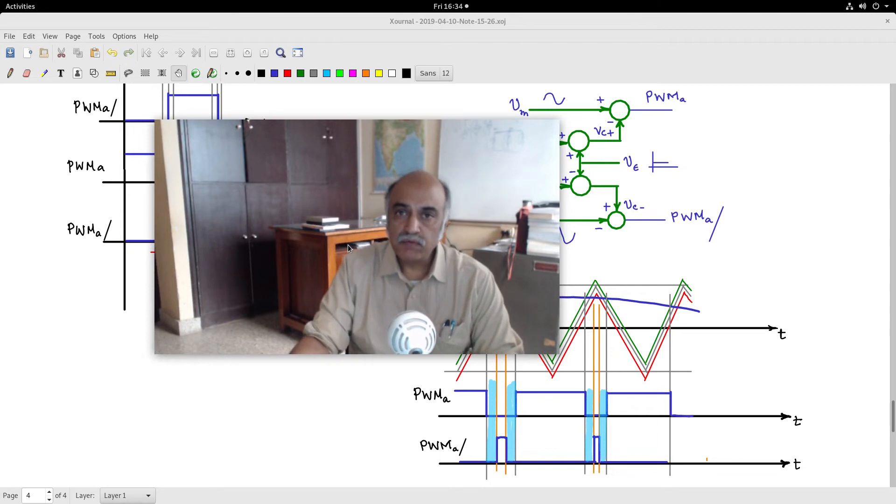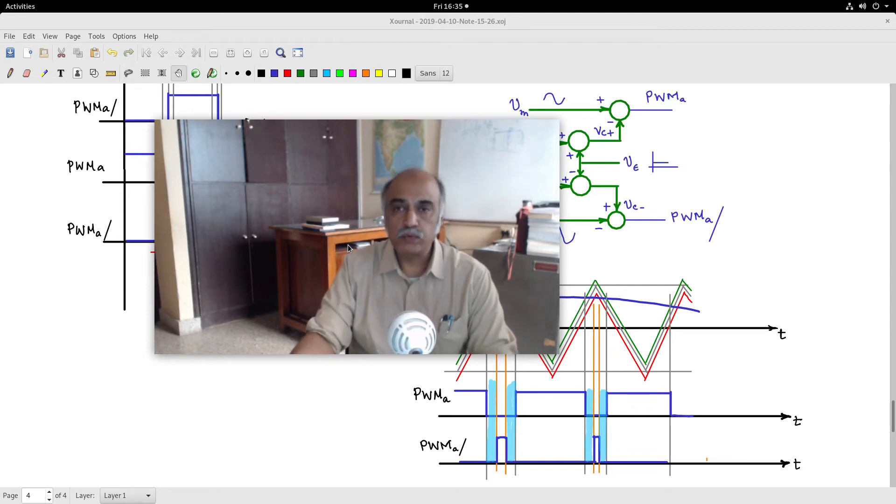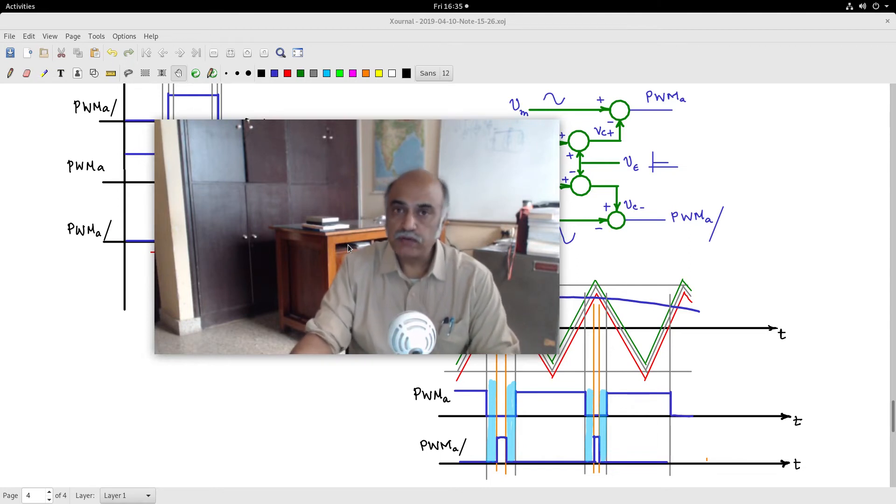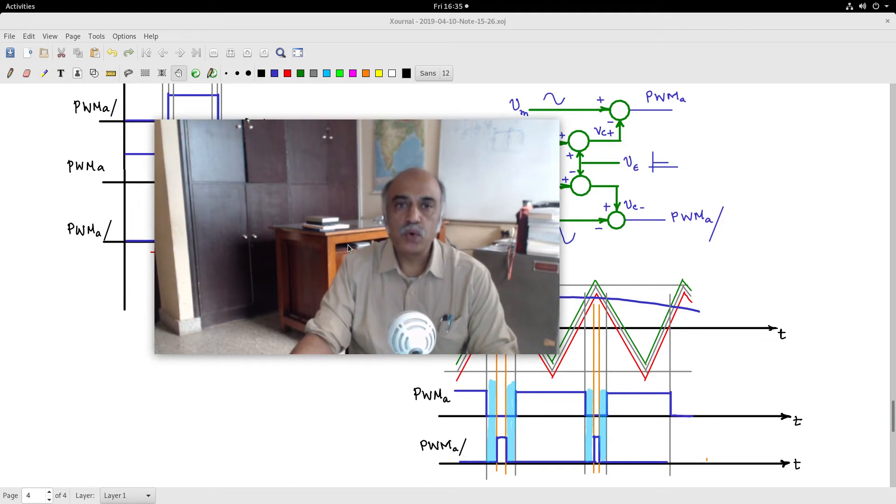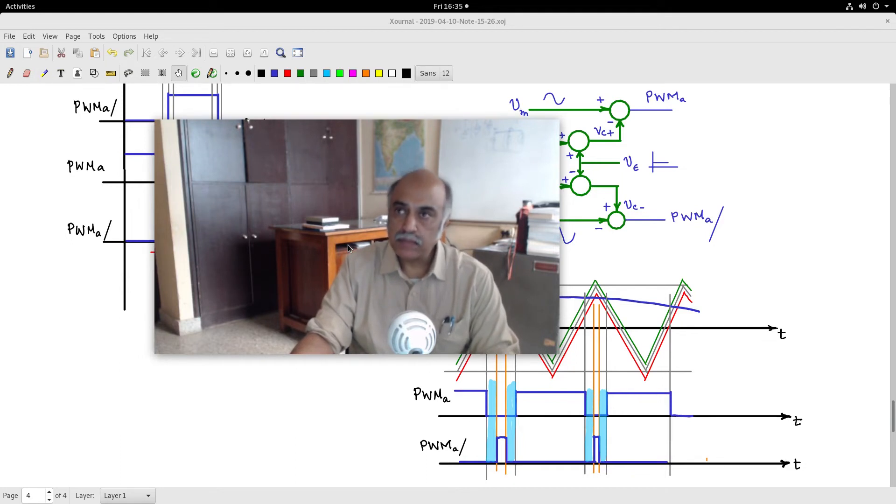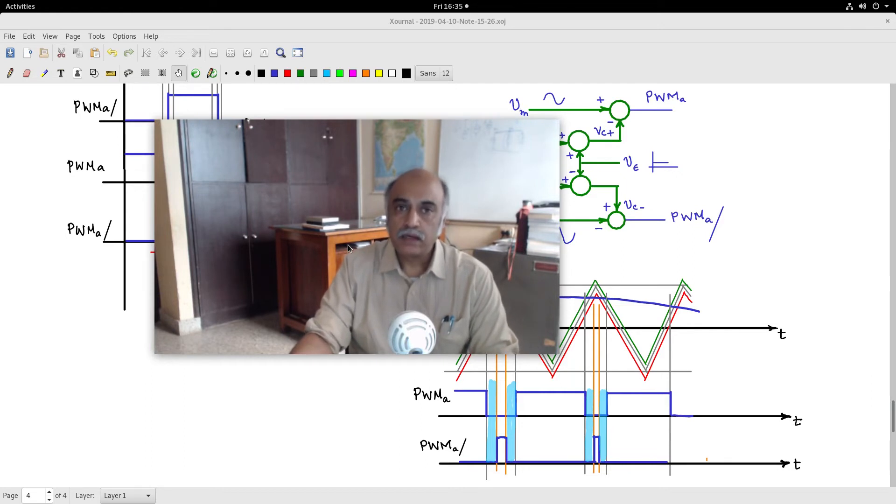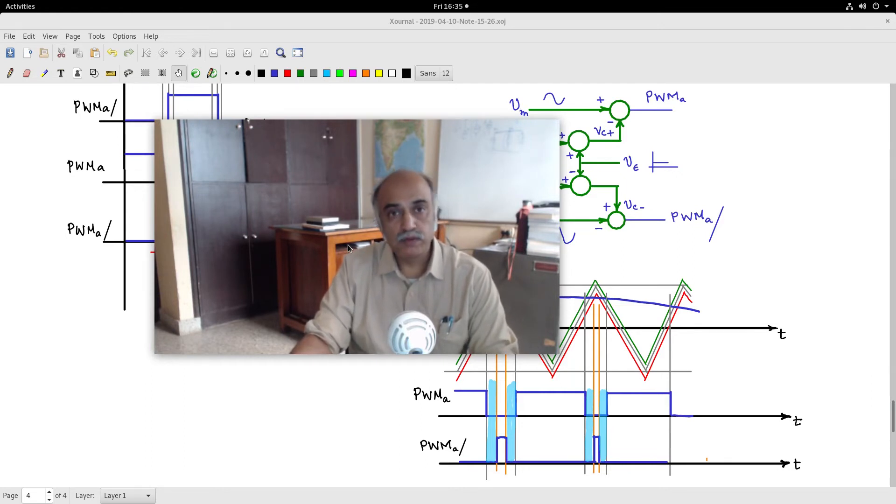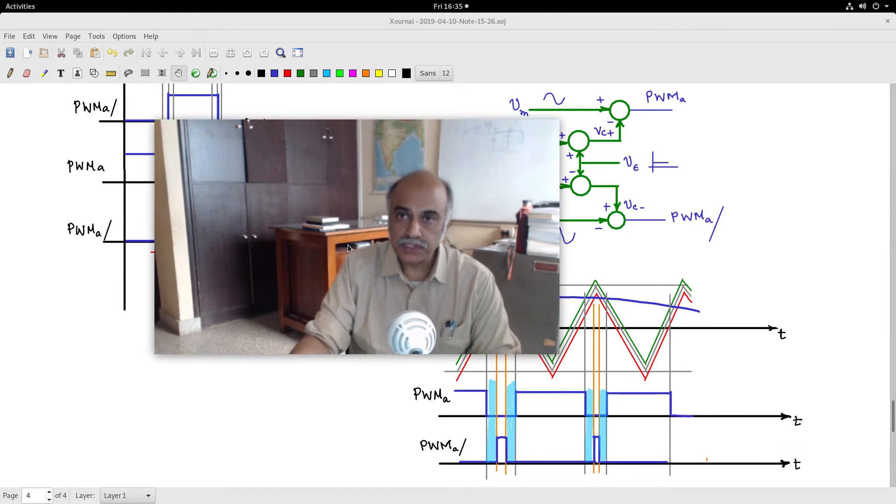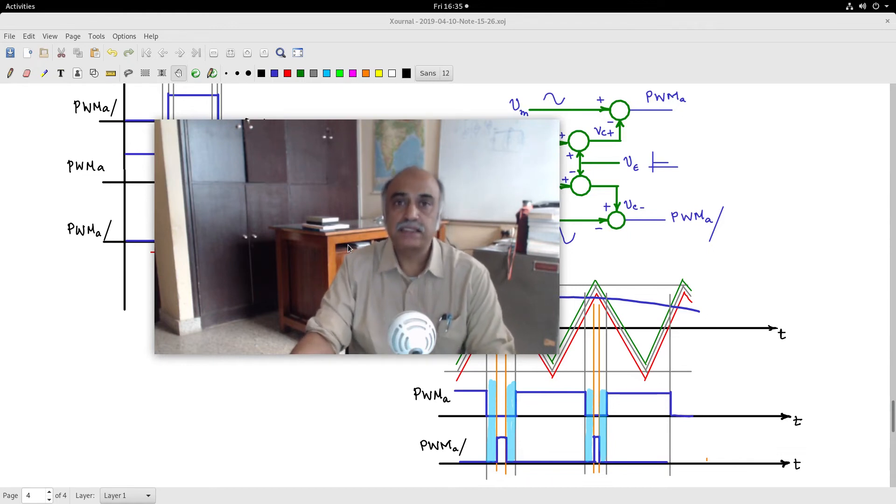Let us say that we want to regulate the output voltage. Then you have to feed back the output voltage and take some corrective action. So a controller has to be built. The PI controller is one of the most robust and industry standard controllers, and we will discuss them.